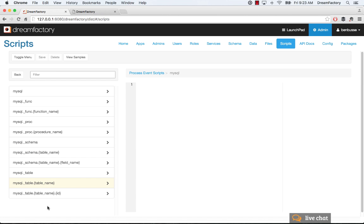And all of the key actions on a database in this example are exposed. You've got functions, stored procedures, your schema, your tables, table name, down to the singleton ID level.